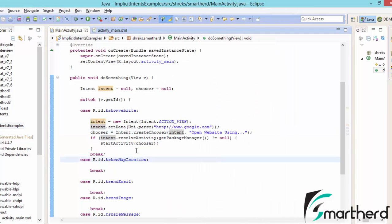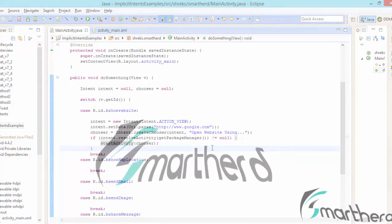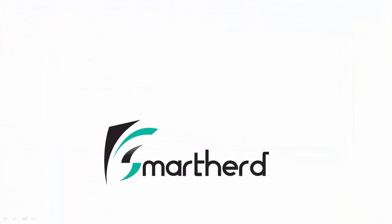Hope you guys know how to create a stable implicit intent to open a website. That's all for this video. This is Shreks from SmartHerd signing off — please, if possible, write reviews and rate our tutorials. Thanks for watching, have a good day!